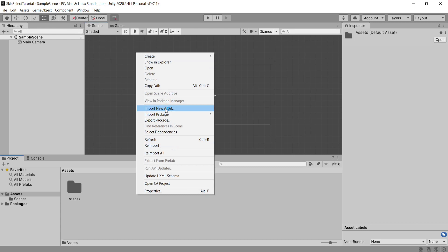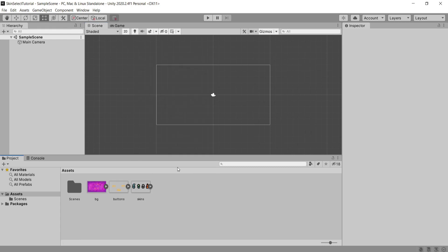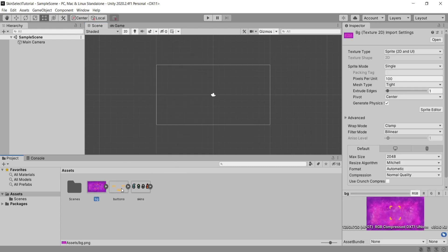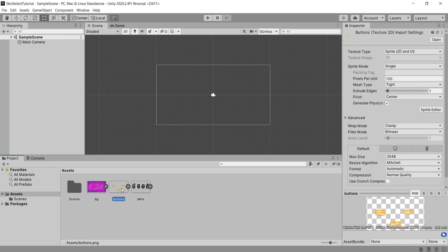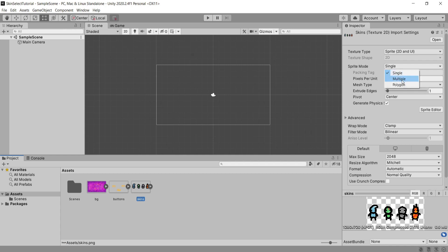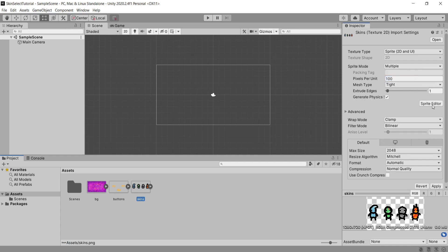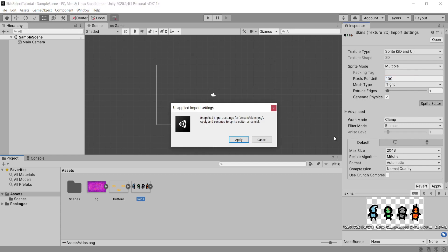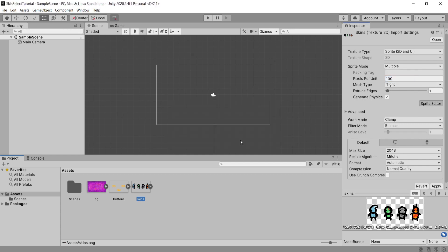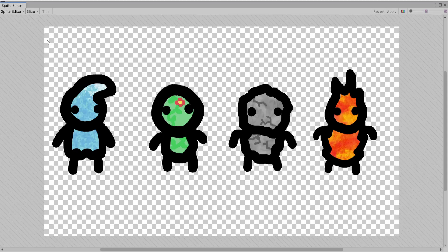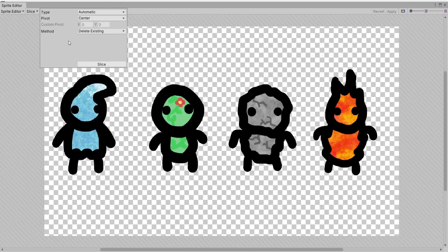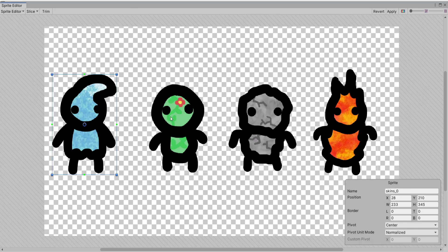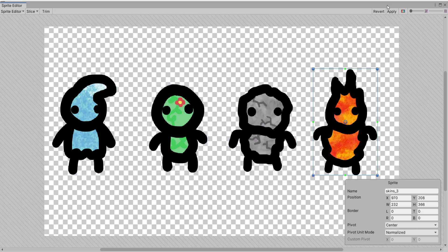First of all I'm going to import my assets. What you'll need is a background if you wish and then some UI buttons or you can use Unity's default UI buttons. I've made a next, back and play button and then you're going to need a few skins. I've made four and I'm going to go ahead and cut these in the sprite editor so that there's four individual skin sprites.